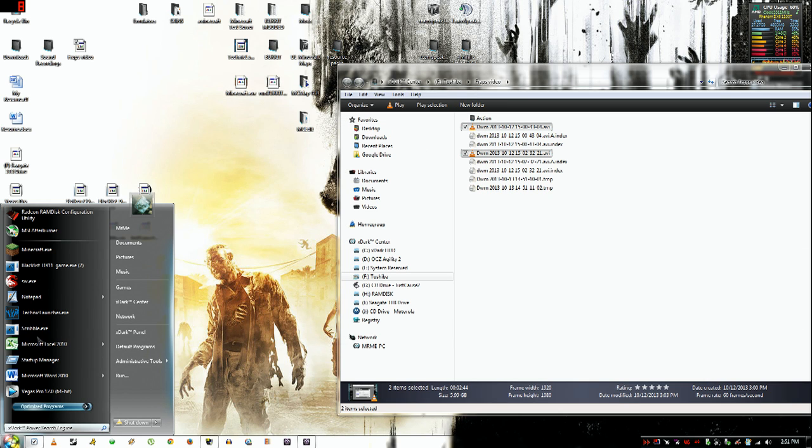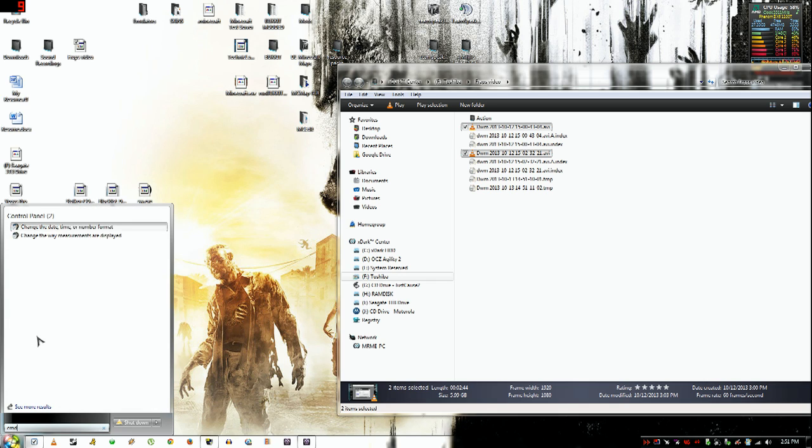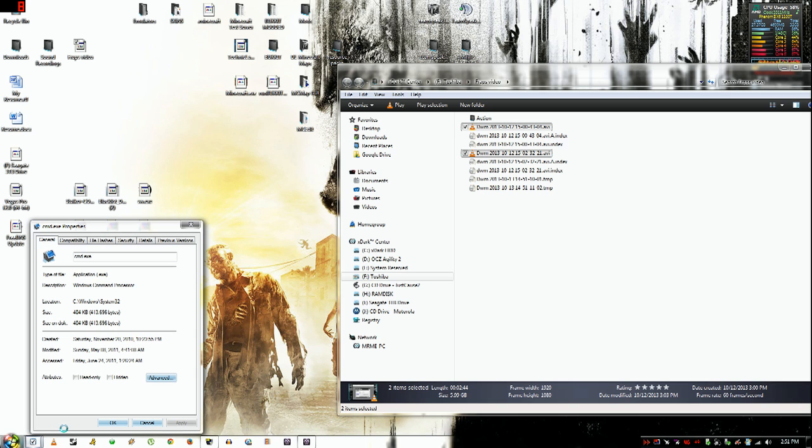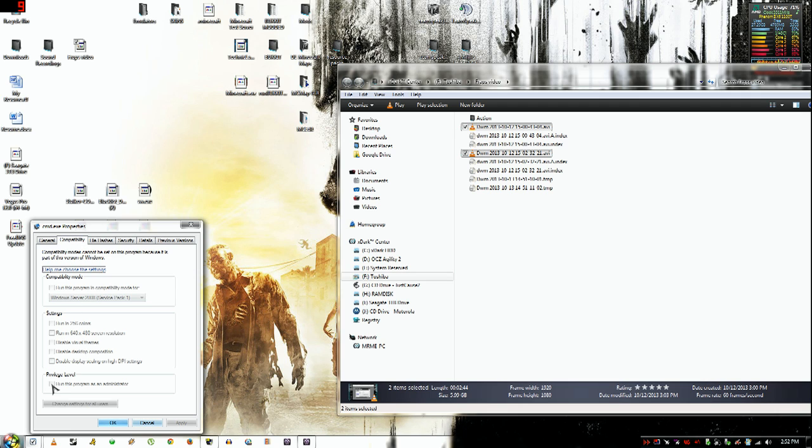Now what you are going to want to do is do your CMD like you did before and you just want to click run as administrator. Let's see we can't click that there.